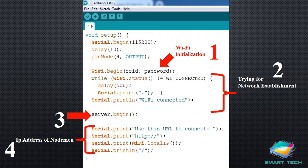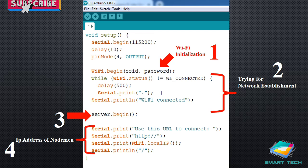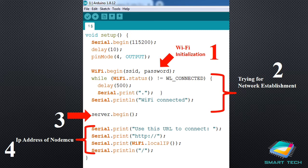Assuming the program has already established the Wi-Fi connection, step three is server.begin(), which starts the server. Step four will give us the appropriate IP address of the NodeMCU. As everyone knows, whenever a device is connected to the internet it has a unique IP address, and here when NodeMCU connects to local Wi-Fi, it is assigned an IP address. We can see the output of Serial.print in the serial monitor, which we will explain at the end of this lecture.